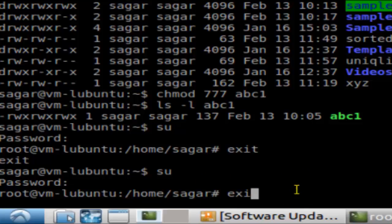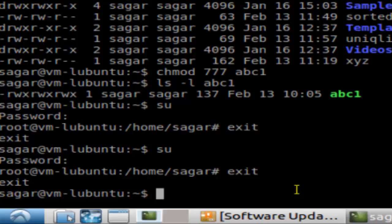To come out of this root session, I just type the exit command.